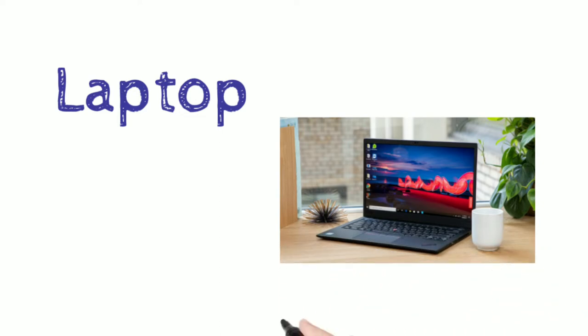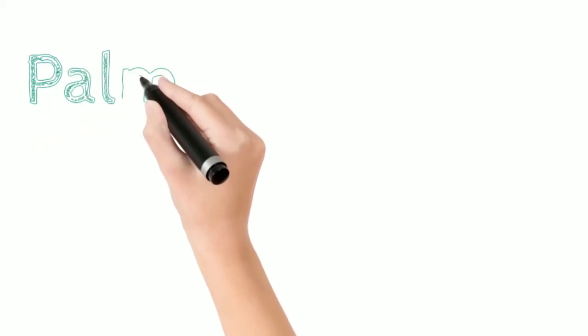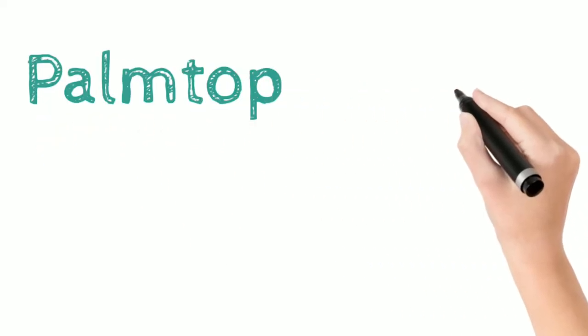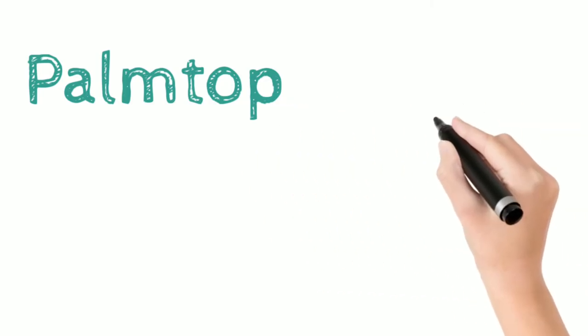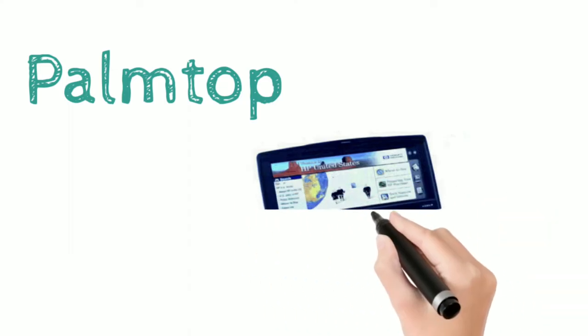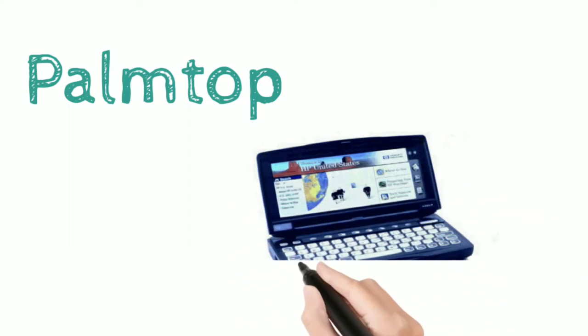Palm computer. Palm computers are smaller than a laptop, they can fit in your hand, and they can be easily carried from one place to another.